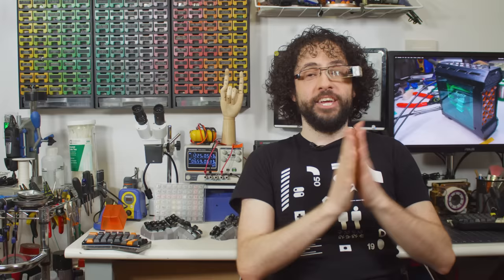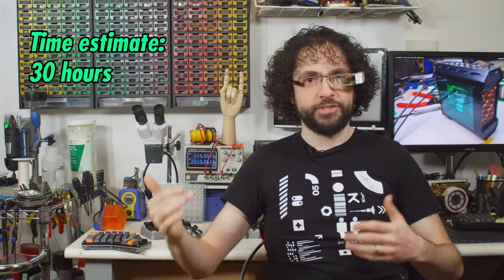If you have never soldered before, expect your first build to take about 30 hours. If you're an expert solderer and you've burned a hex file or two in your day, you could build a keyboard of your own in just over five hours.